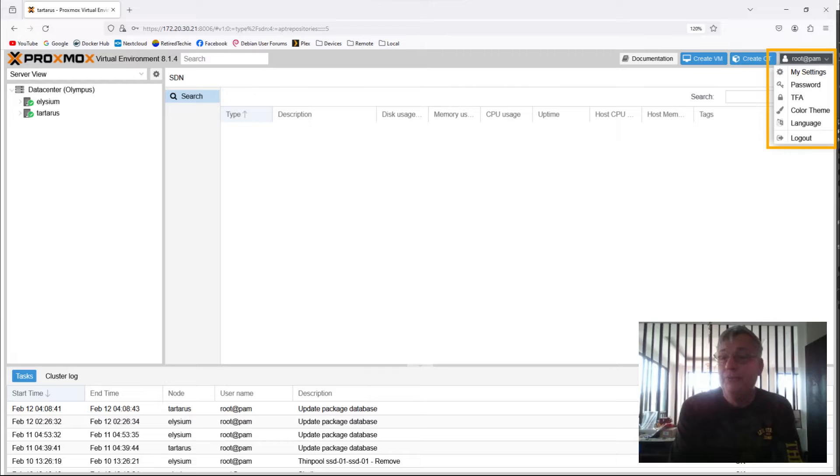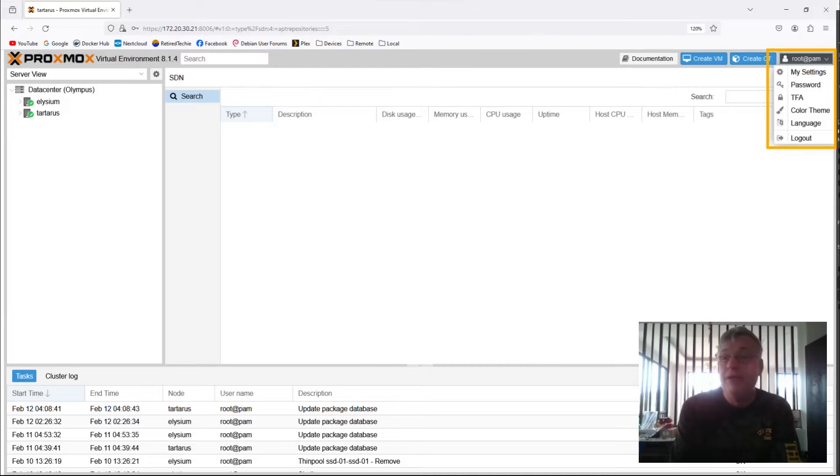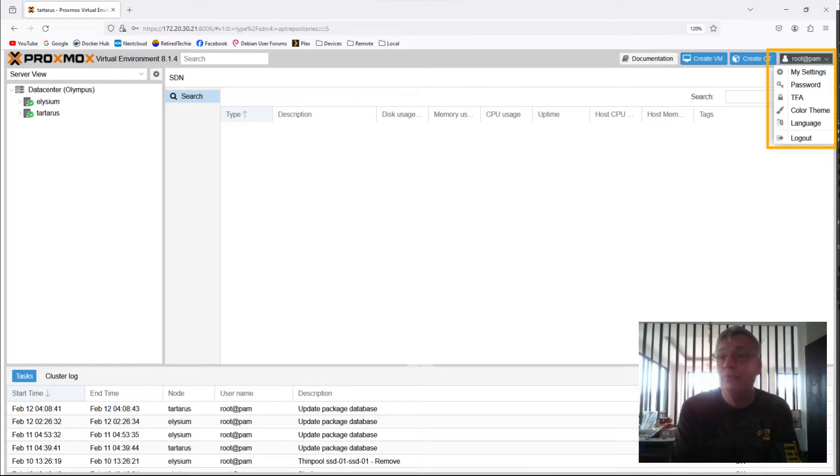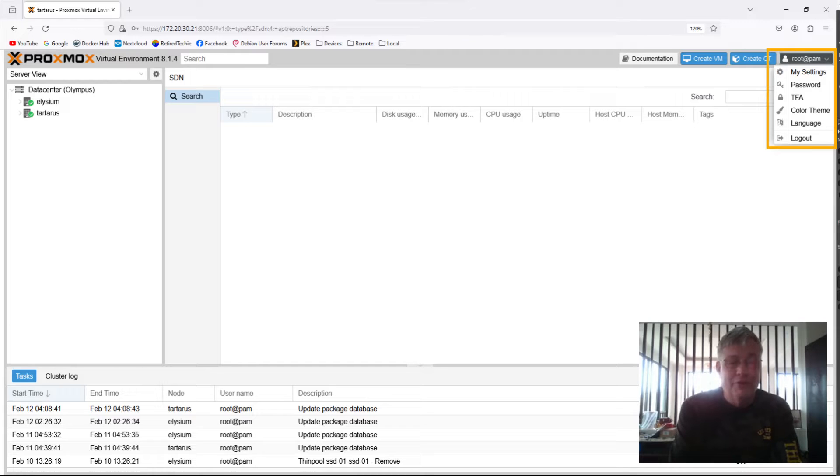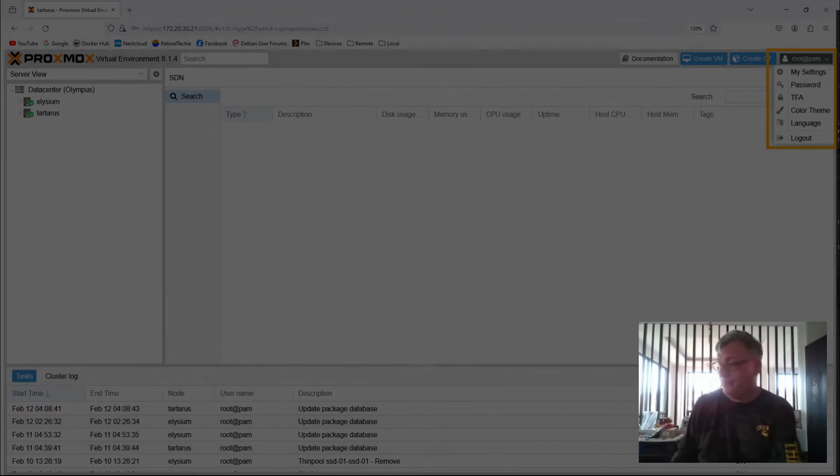Password, where the current user can change his password. TFA is two-factor authentication. That'll actually take you to the menu item in the resource tree and the content panel to edit that. You can change your color theme. You can pick a language, and you can log out. That's what's available under the root menu or the user menu. Let's just call it the user menu. I really don't like using root as the main login, but that's my personal opinion. So yours may be different.